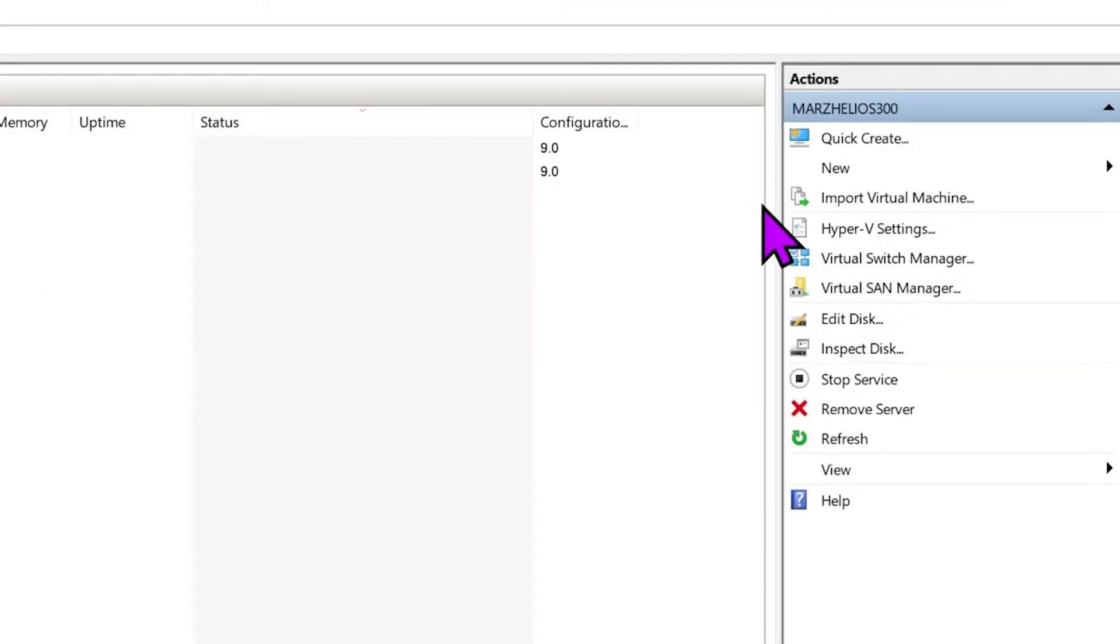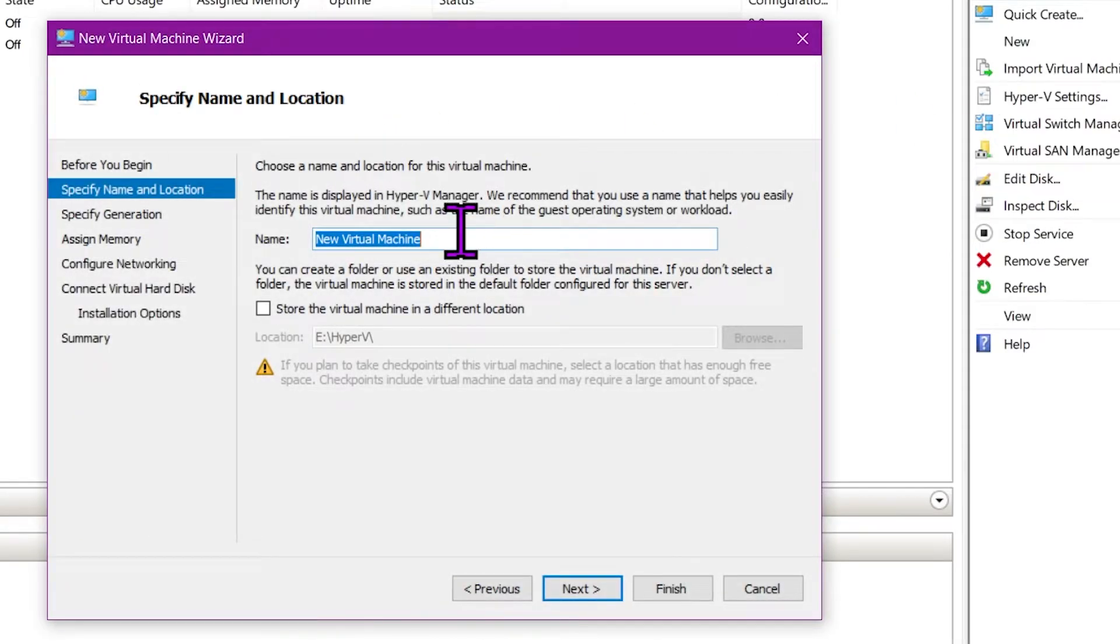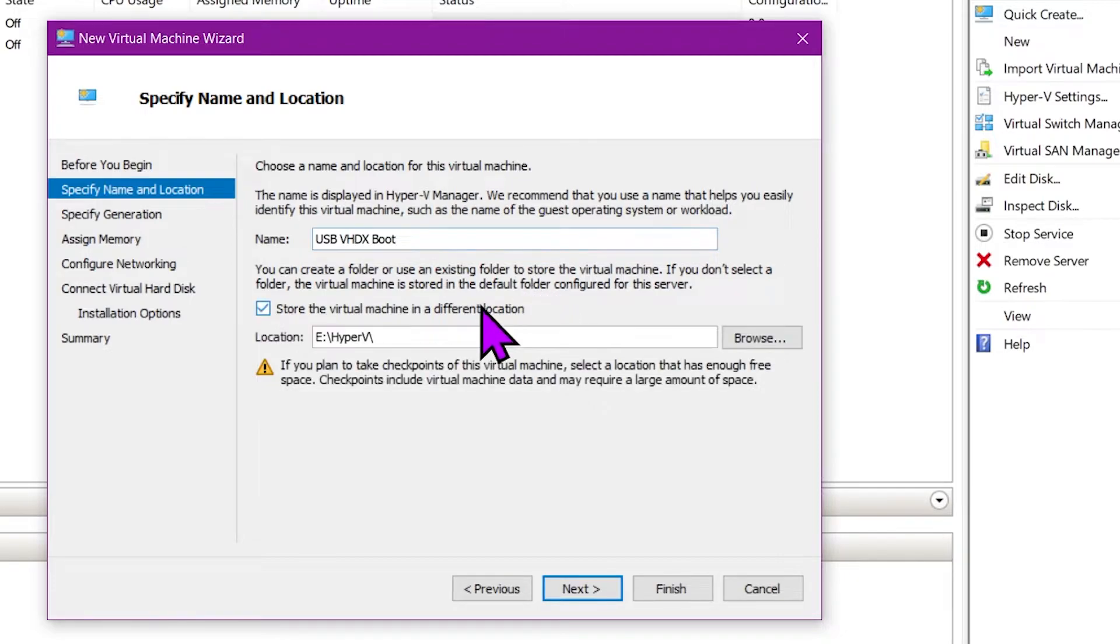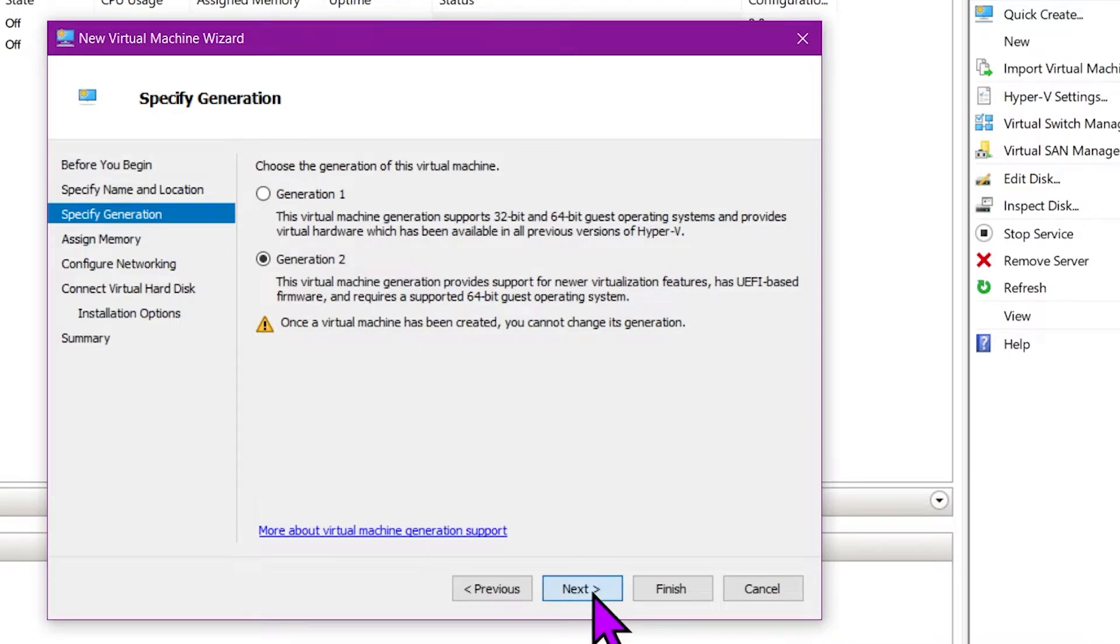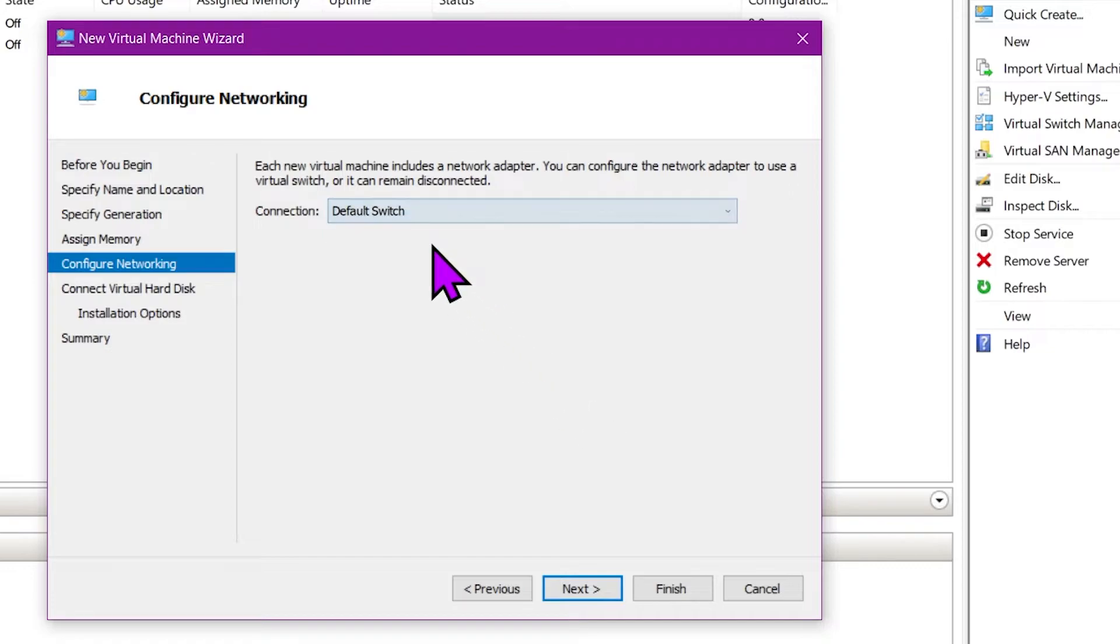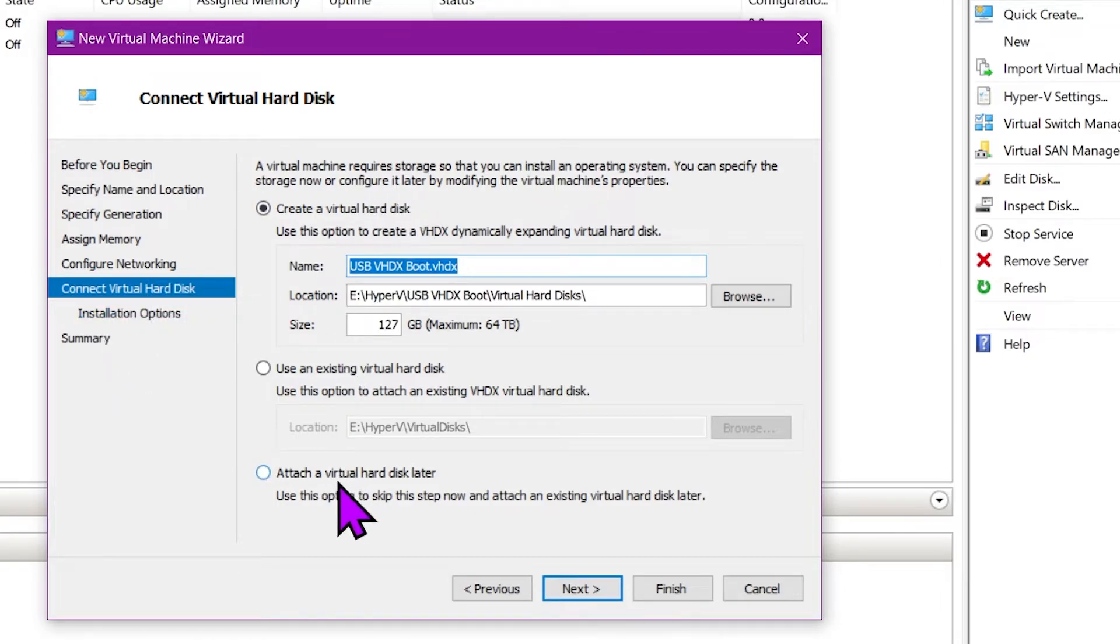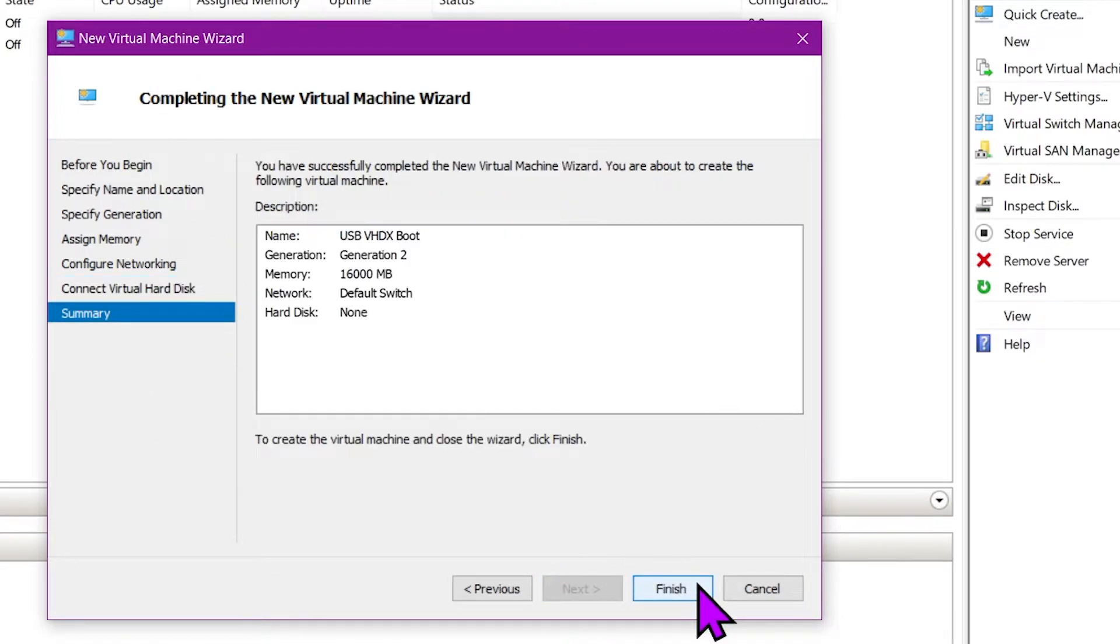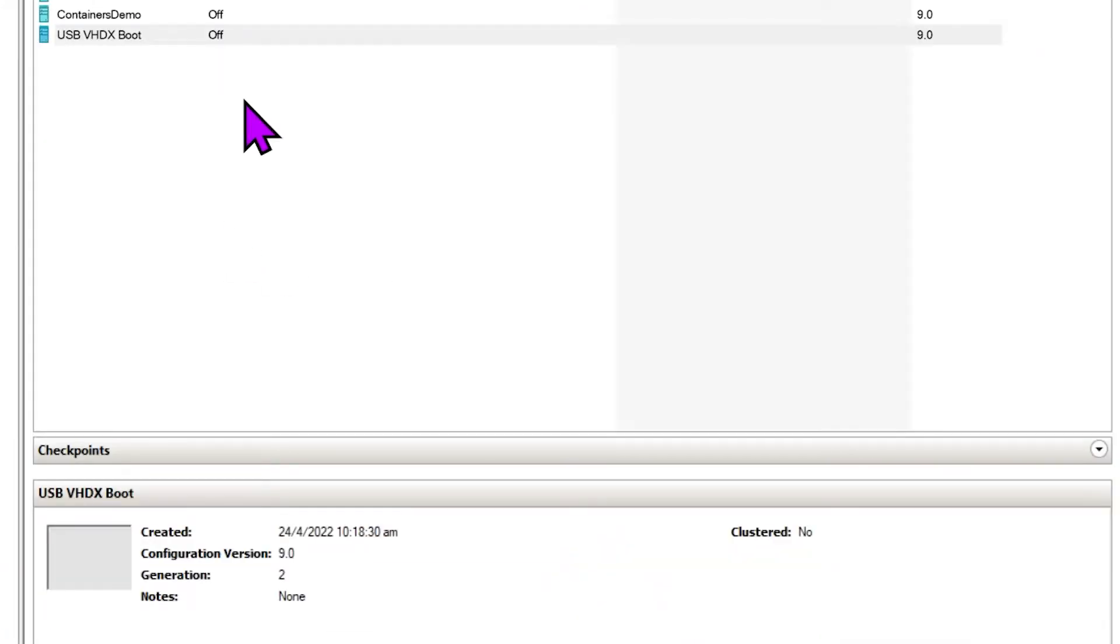Next we're gonna make a new virtual machine and we'll say USB VHDX boot, and I'm just gonna put it into a different area. Use generation 2, assign some memory to it, let's put 16 gig. Okay, networking if you want internet. So this is your pretty normal Hyper-V stuff. Now here, when it comes to connect virtual hard disk, don't connect one because we are gonna attach the USB drive onto the virtual machine.